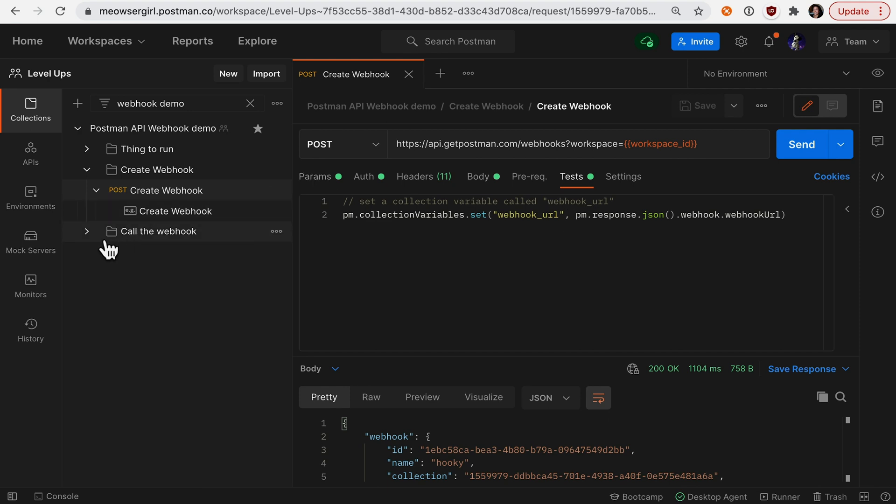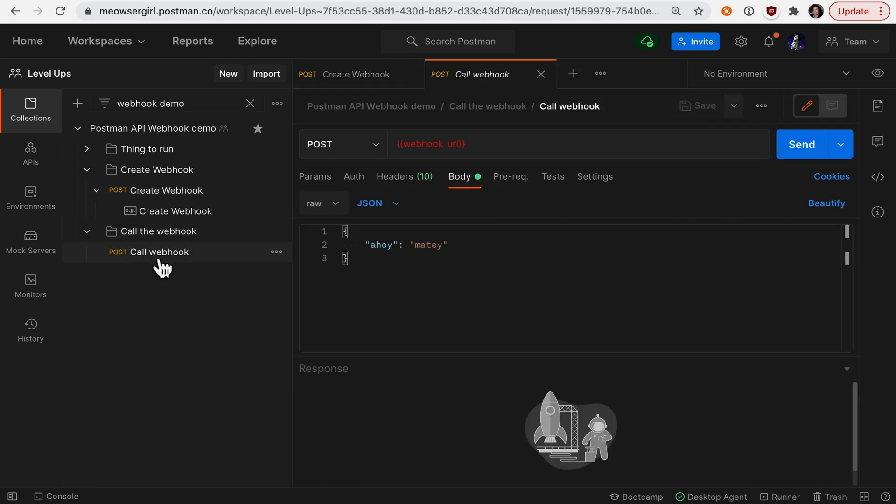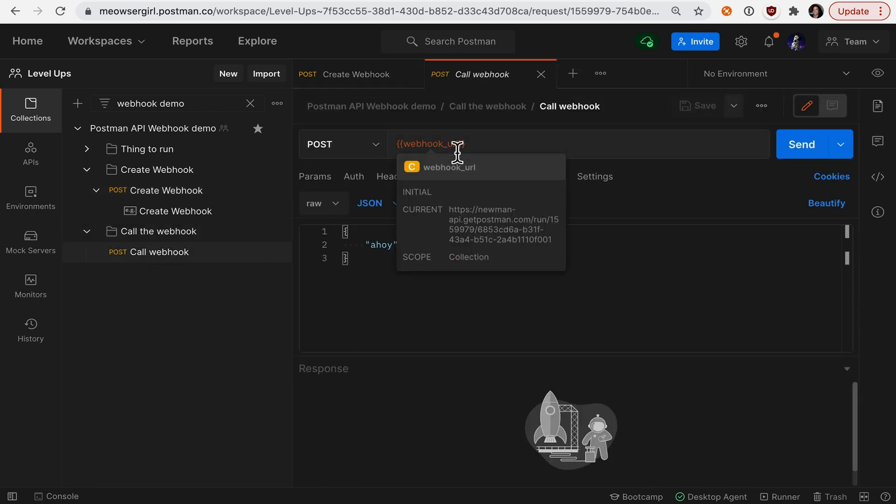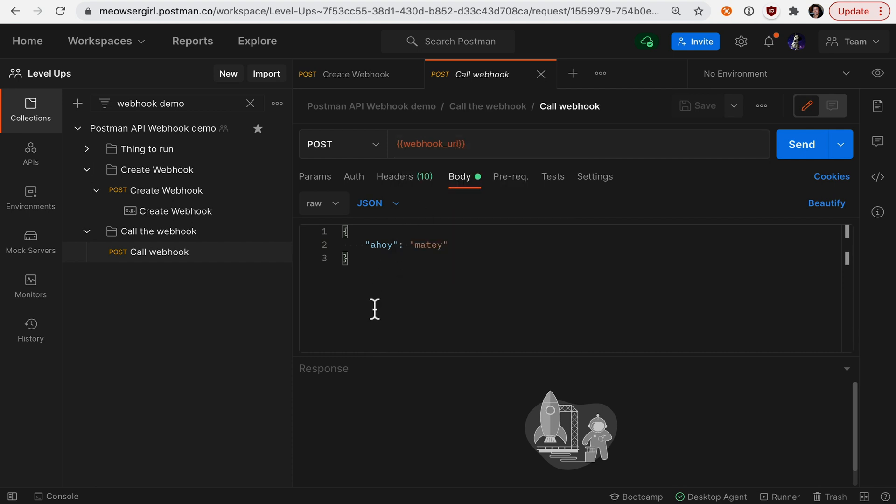Now we can move on to this next call, a POST to call the webhook, going to that webhook URL that we just created. And I'm going to send a payload, which is a JSON object that says Ahoy matey.